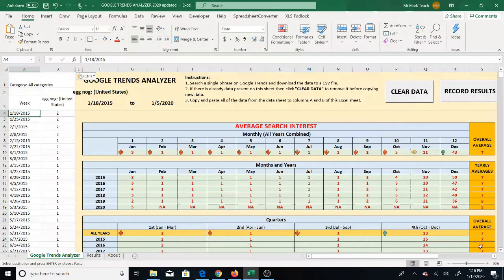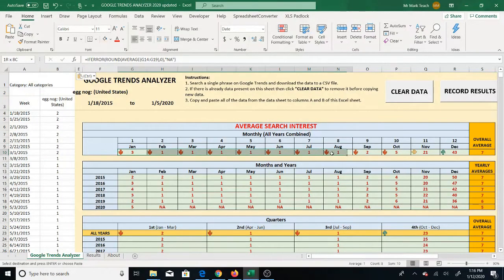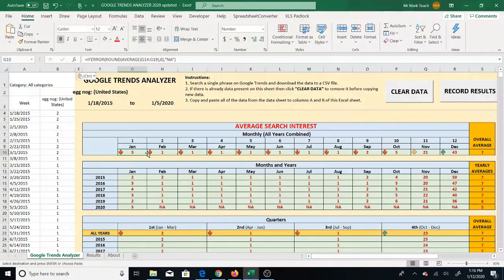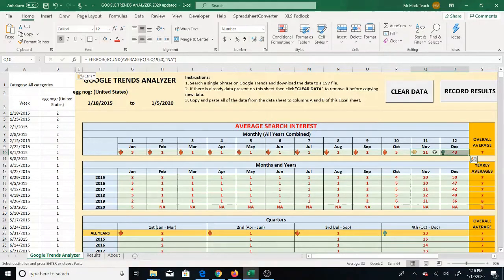One update is the overall average column. For each section we have the overall average, which gives you a good frame of reference when looking at these numbers — how does the average for each month compare to the overall average, which is the average of all numbers across all five years. So January had an average of three for search interest and the overall average was seven, while November and December had 21 and 43 — way above seven — so eggnog was clearly much more popular in those months.